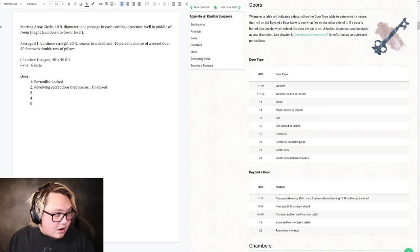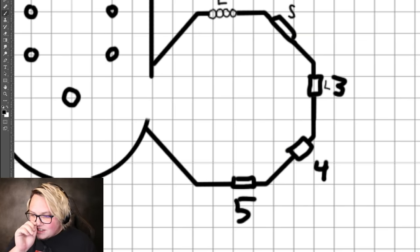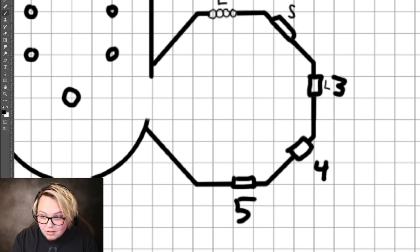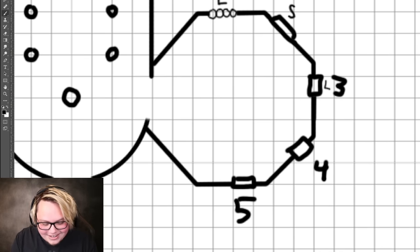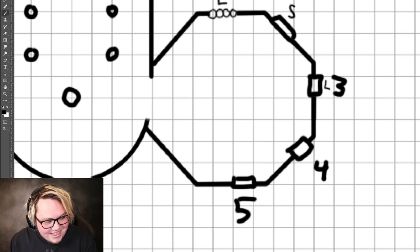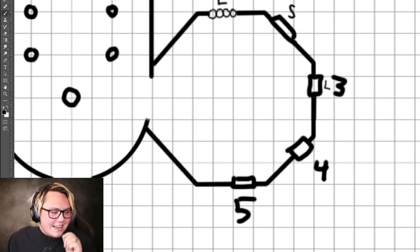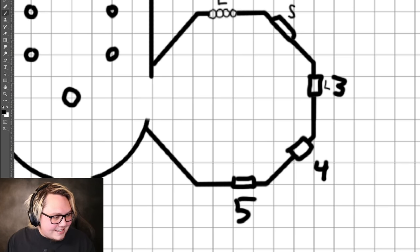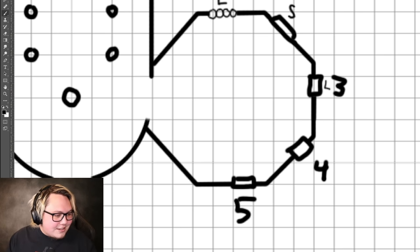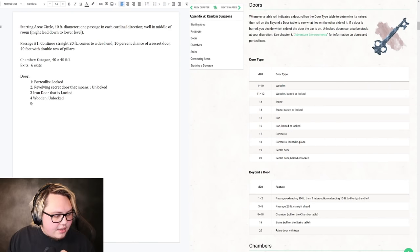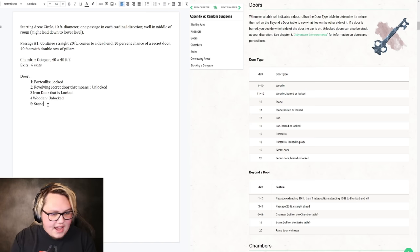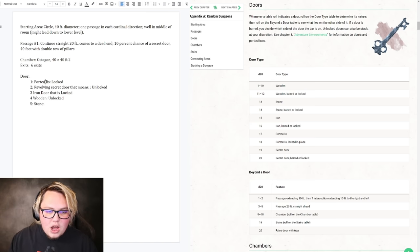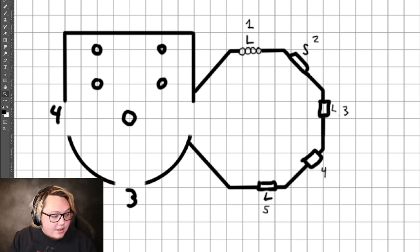I believe the winner here is an iron door. Let's see if you guys will keep up with the consistency of having a different door in every door. Wooden, stone, iron, portcullis, secret door. Long ago the four nations lived in harmony: wooden, stone, iron, and portcullis. Everything changed when the secret door attacked. A door within a door. I have misjudged you Twitch chat. You have created a portcullis, a revolving secret door, an iron door, a wooden door, and a stone door. They're all different.